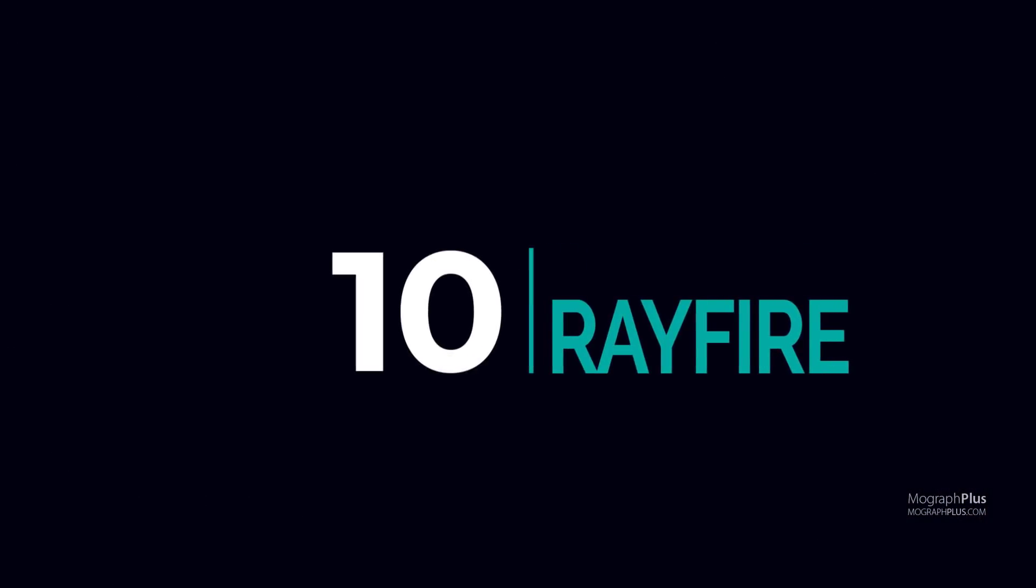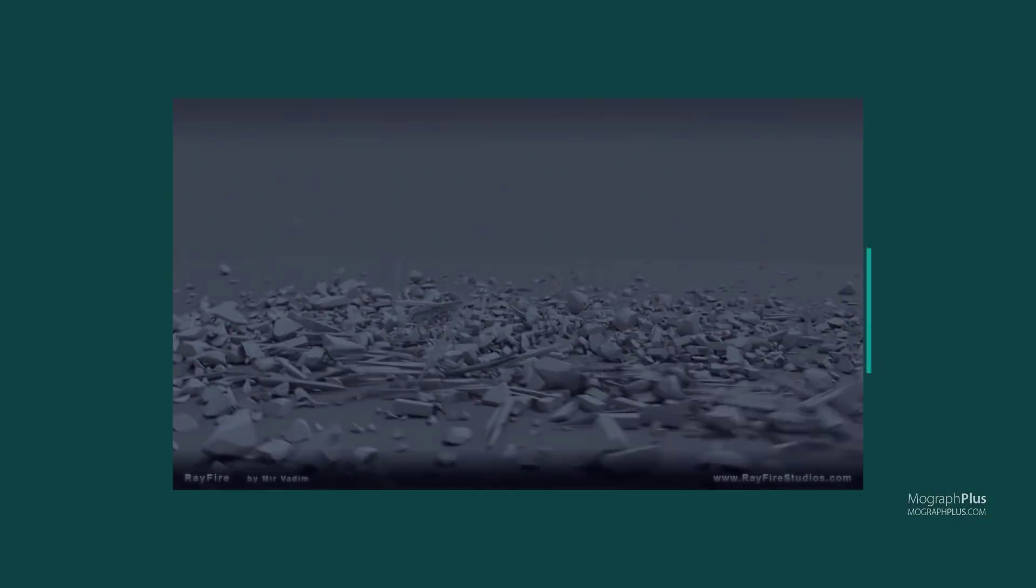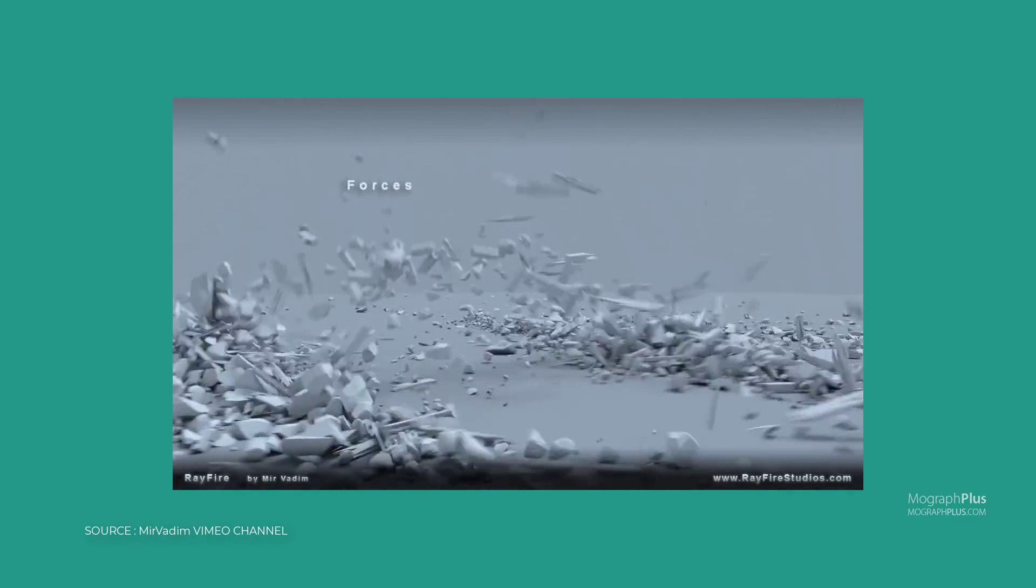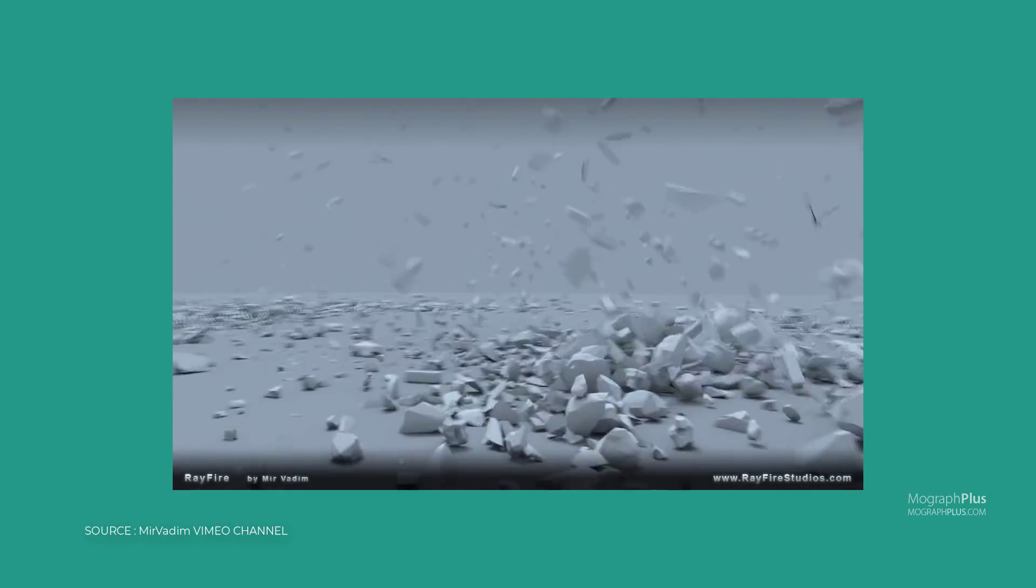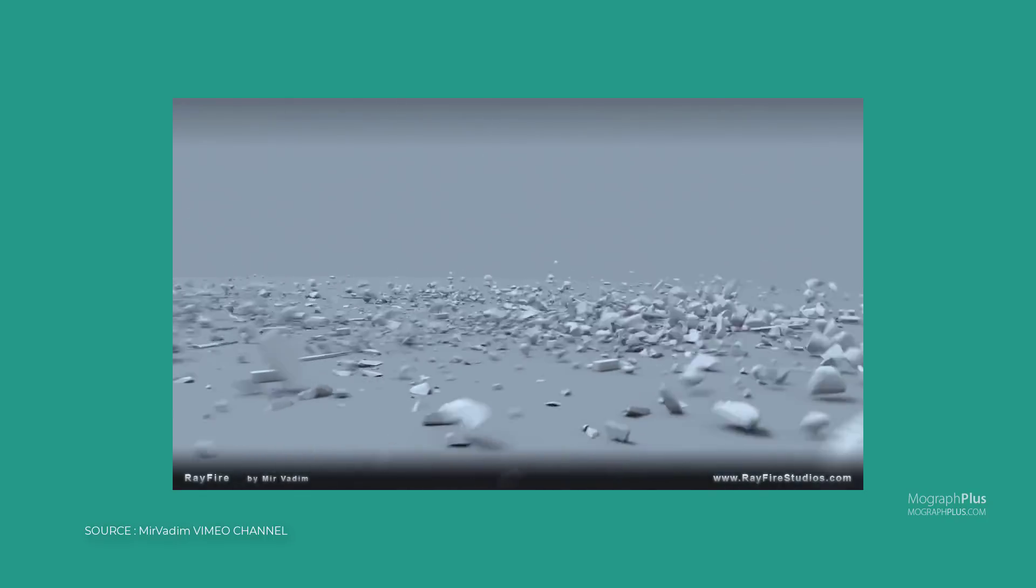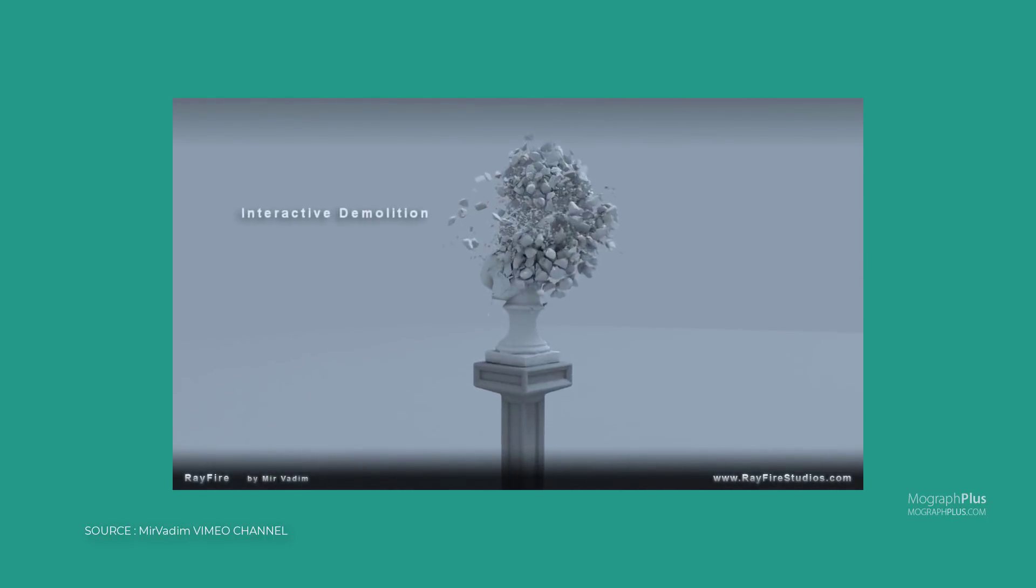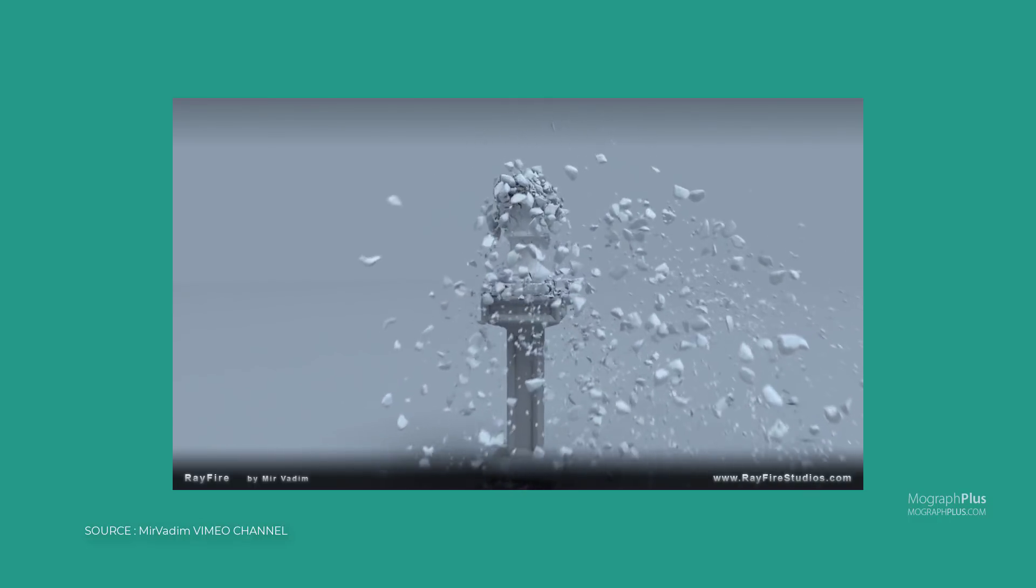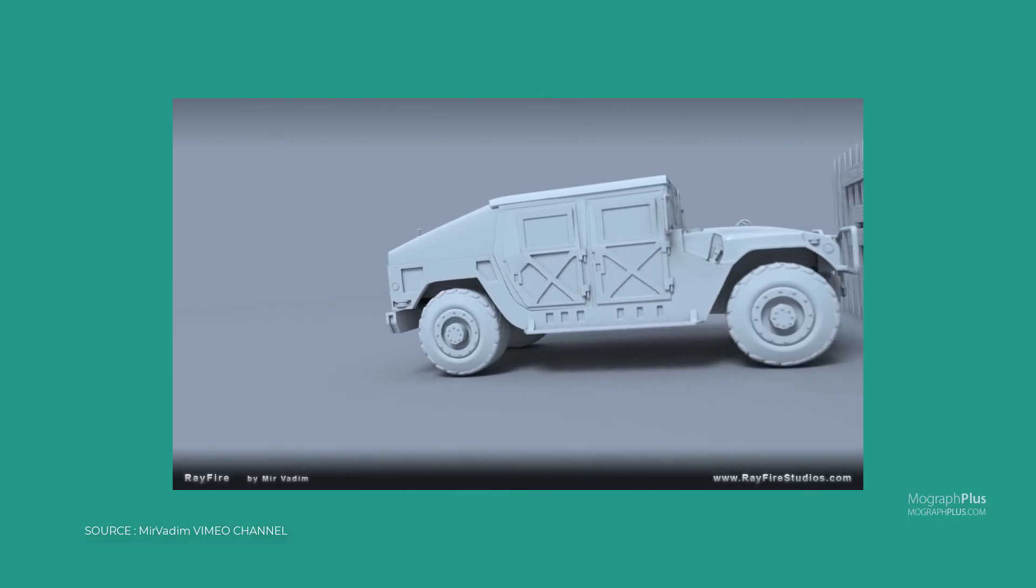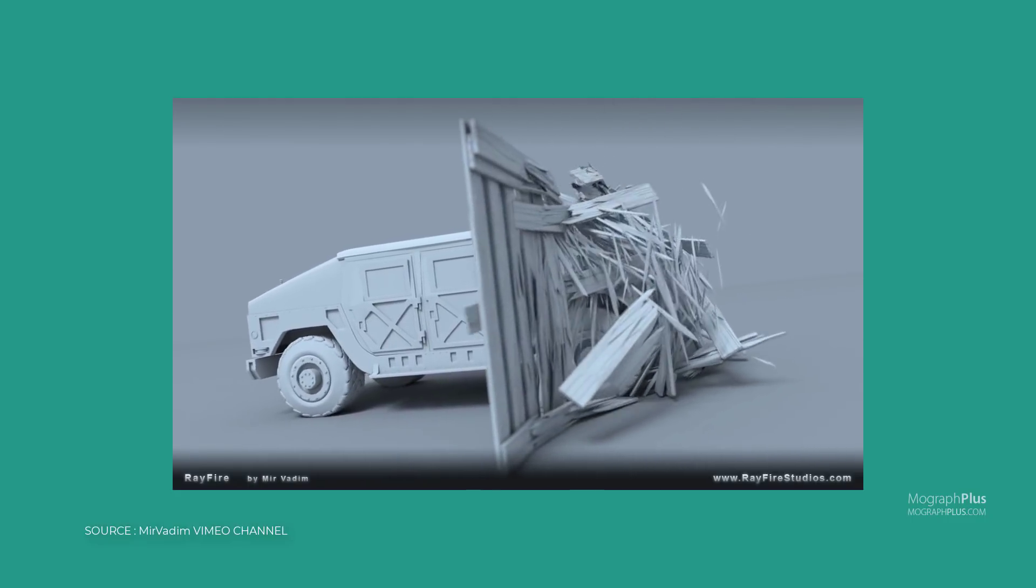Number 10, Rayfire. Rayfire is a destruction simulator tool that gives you the ability to fragment, destroy, demolish, wreck, breakdown, blow up, burst, detonate, explode and do other similar things. Rayfire is simple to use, user-friendly and intuitive, supports both Bullet and Nvidia physics. Rayfire costs around $400.